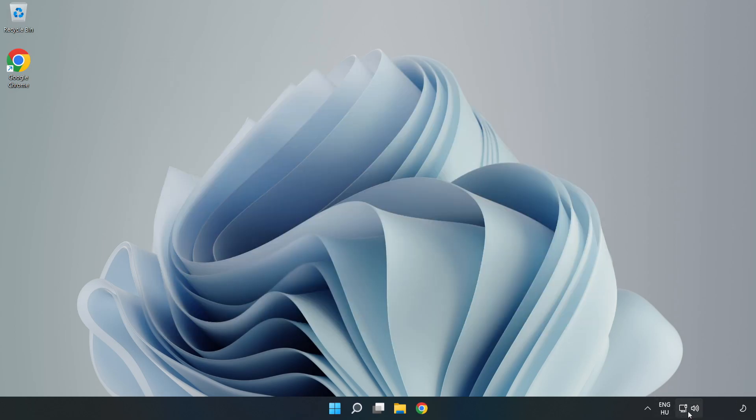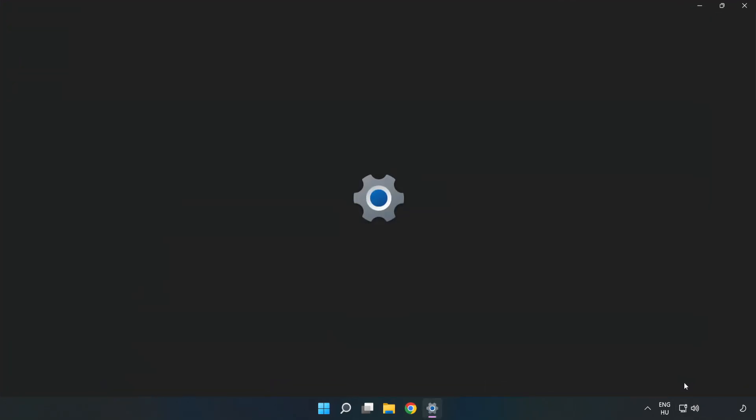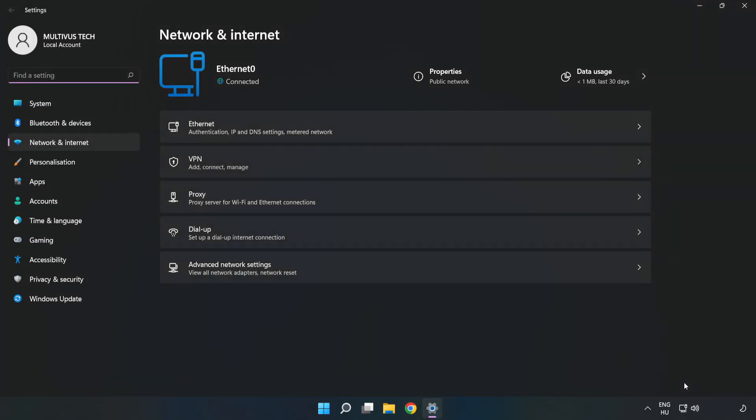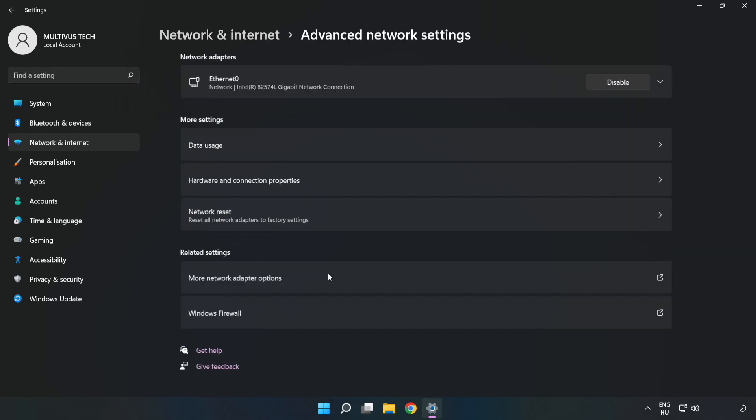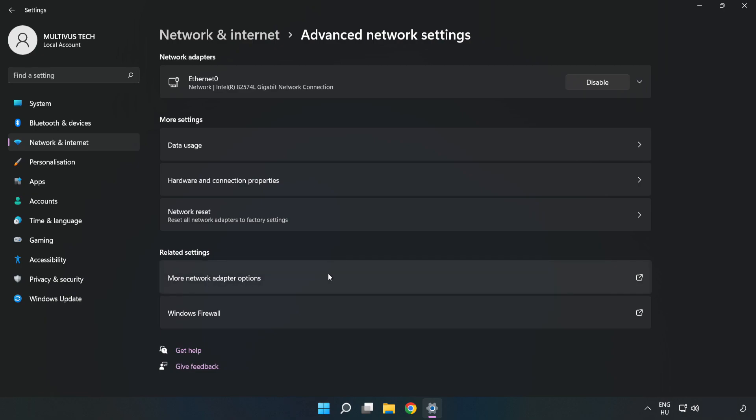Right-click Ethernet and open Network and Internet Settings. Click Advanced Network Settings, then click More Network Adapter Options.